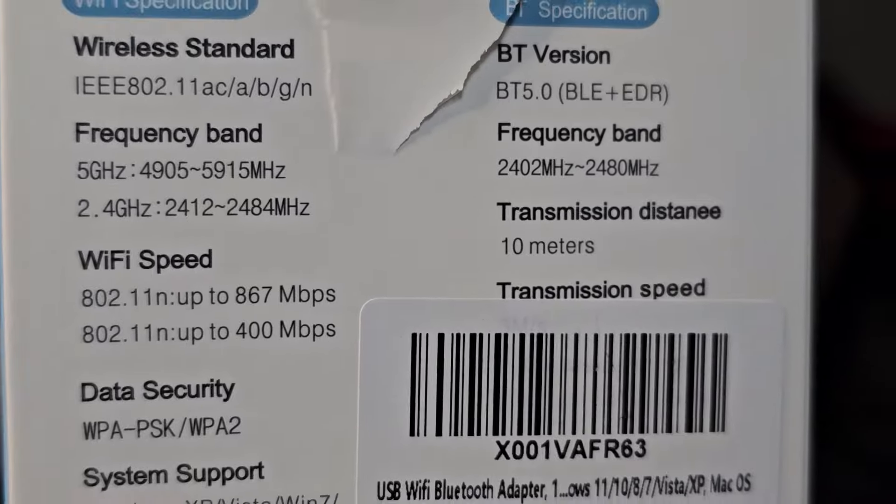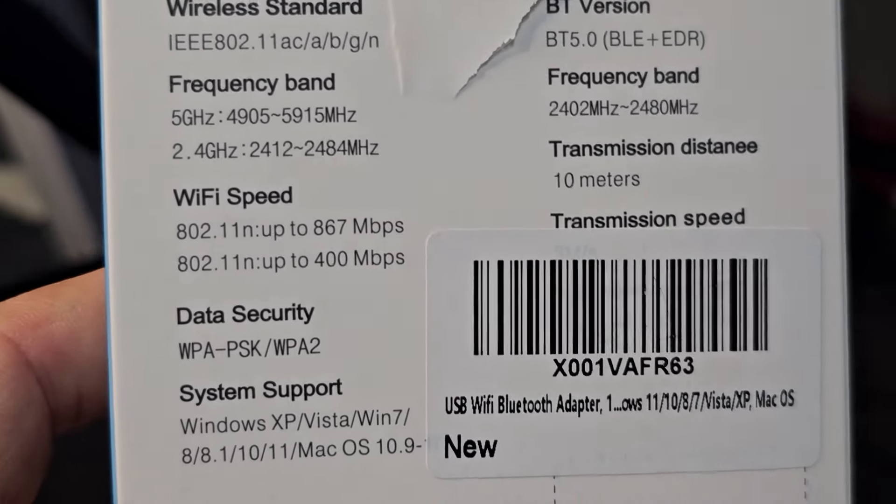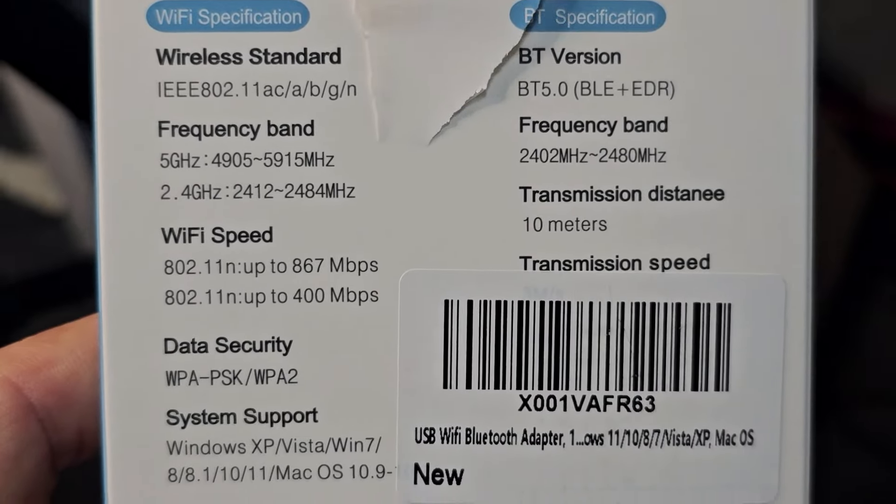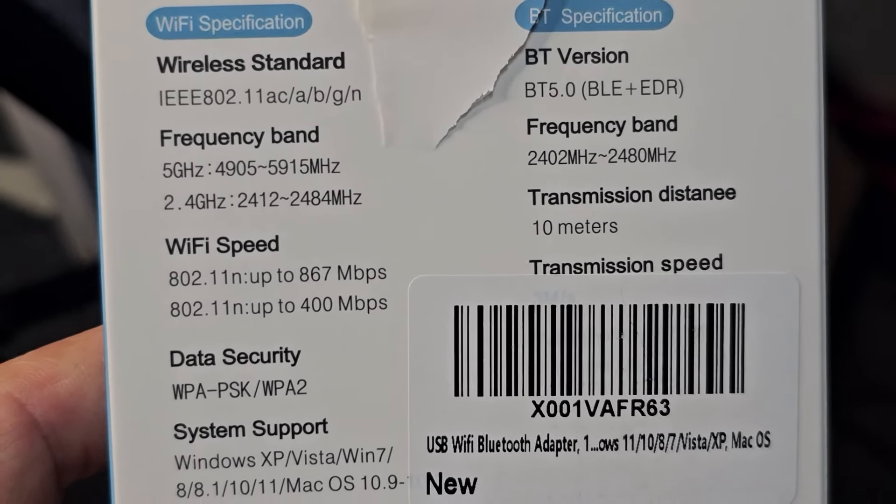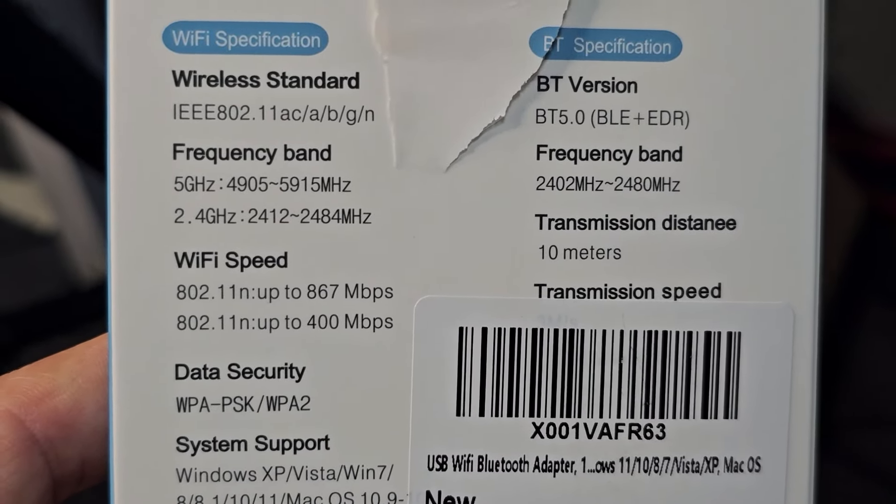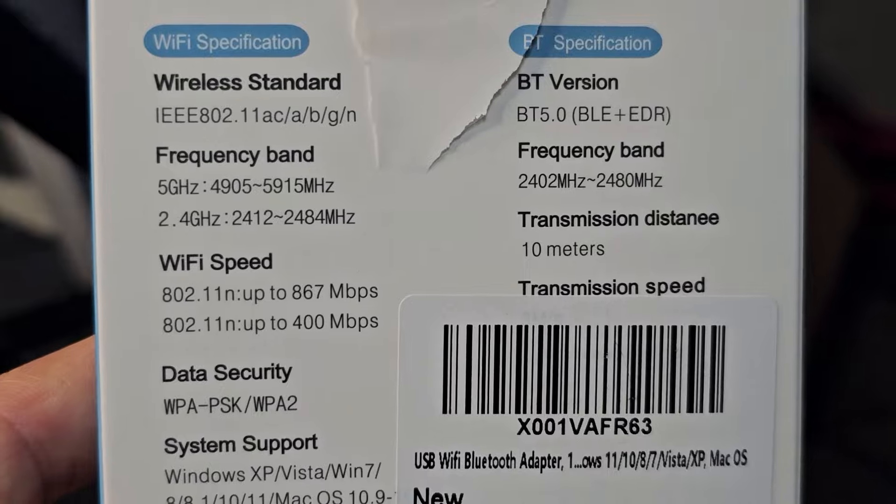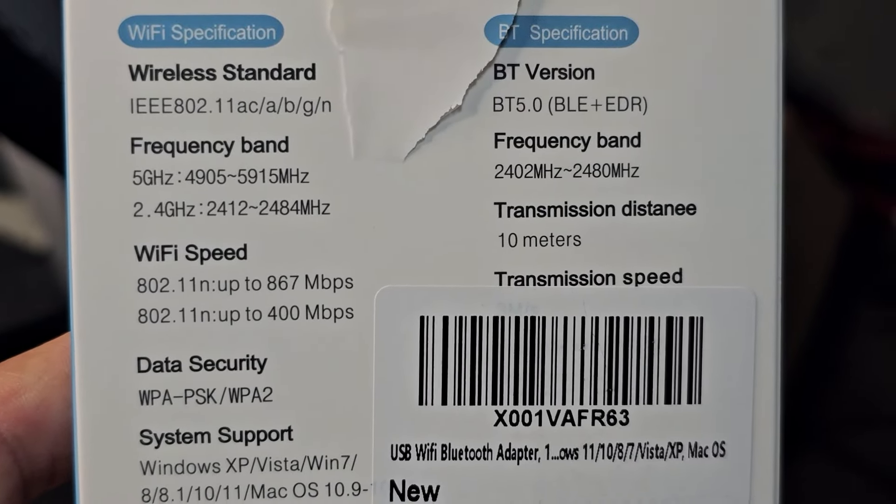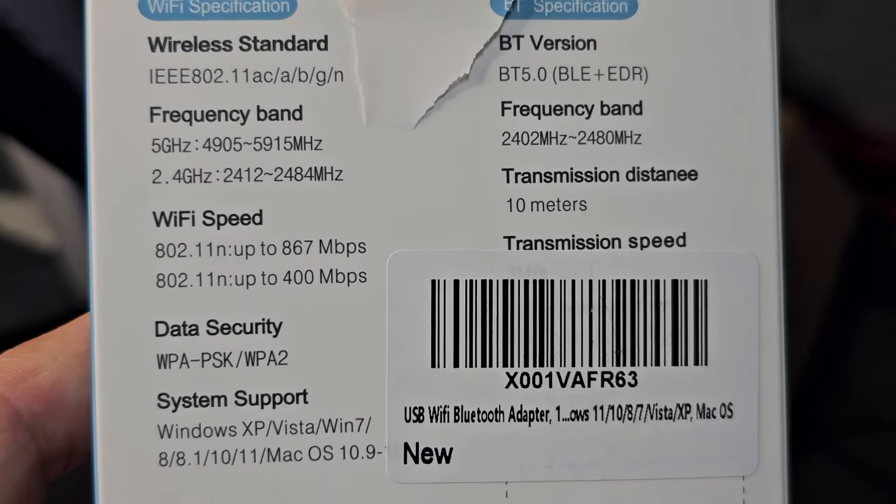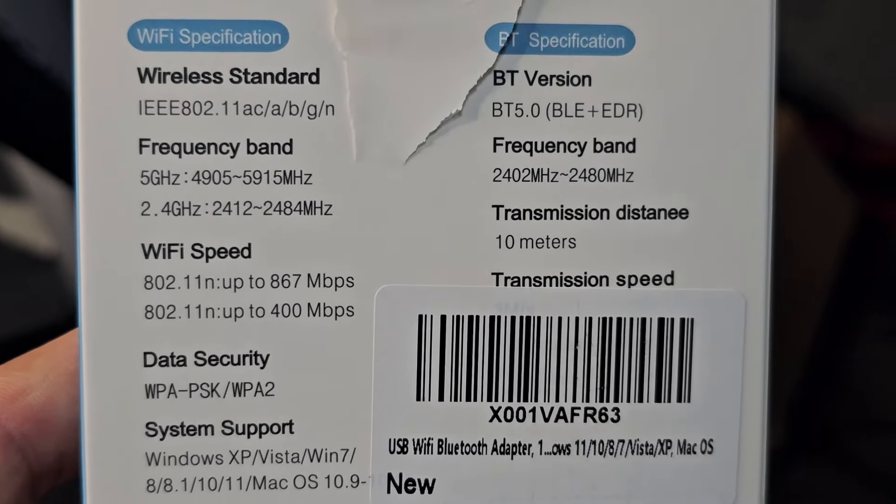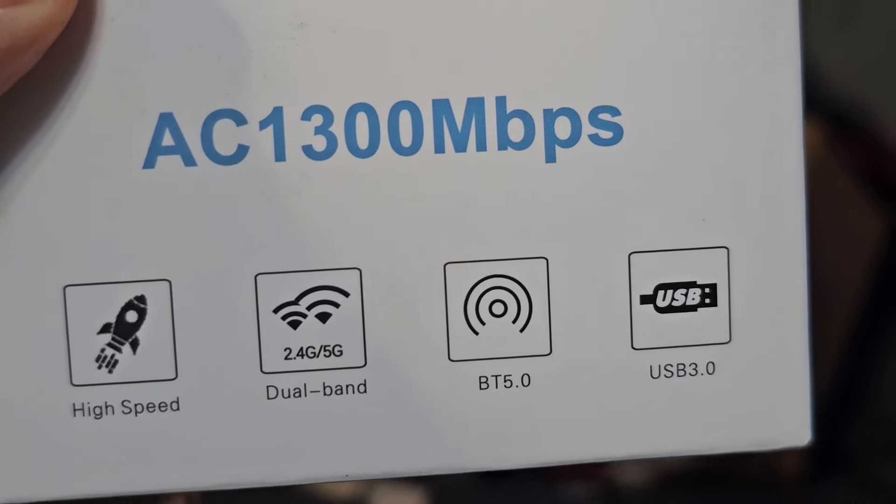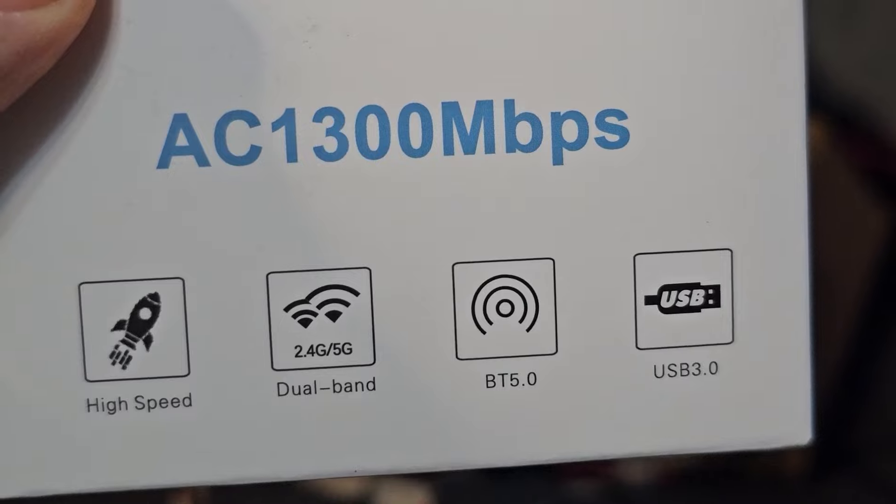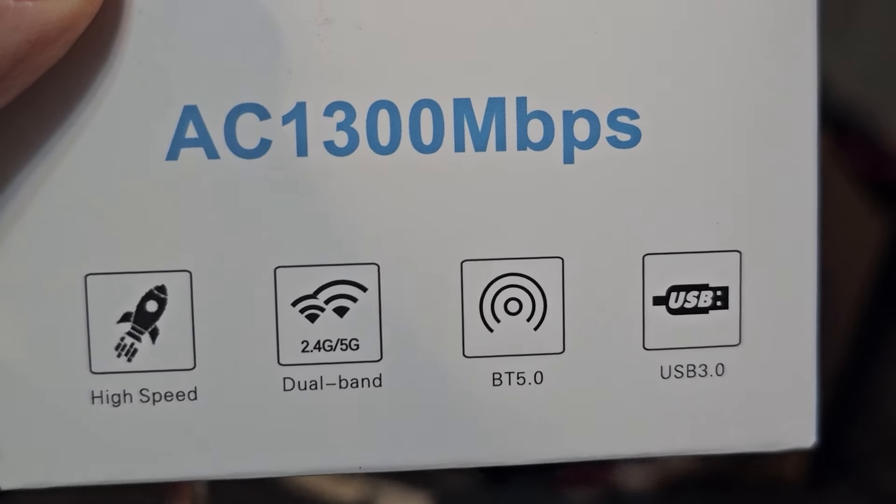These are the specifications, if anyone's interested. Okay. BT 5.0. Wi-Fi has 5 gigahertz and 2.4, which is what currently you'll get. Windows XP all the way through. That's good news. These are the speeds. So if you put it in a USB 3, the blue one is going to work better.